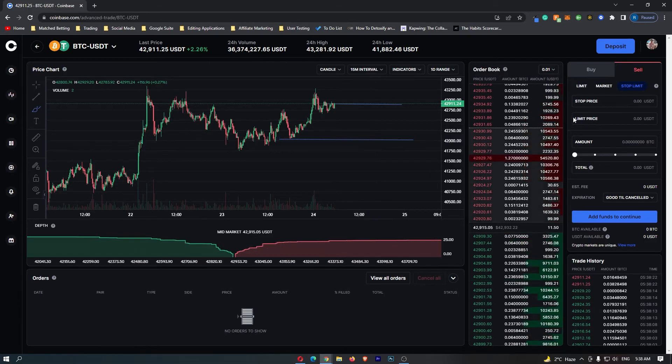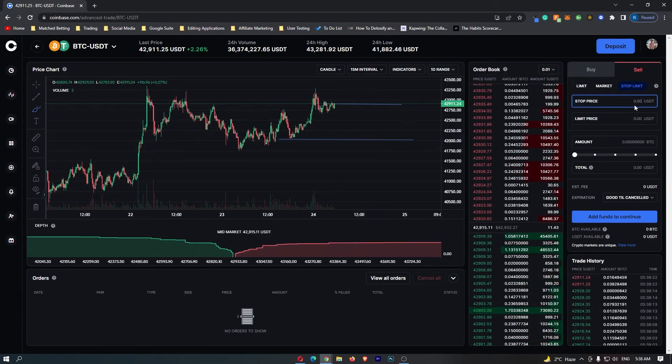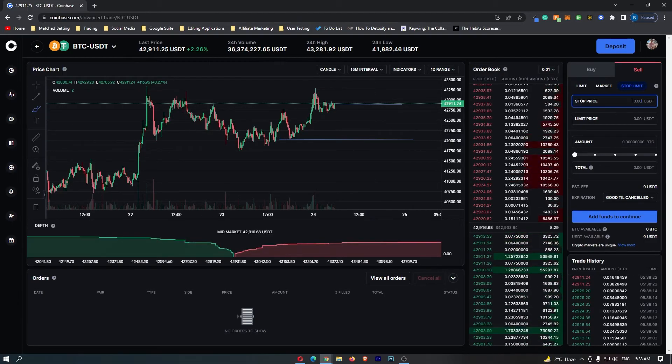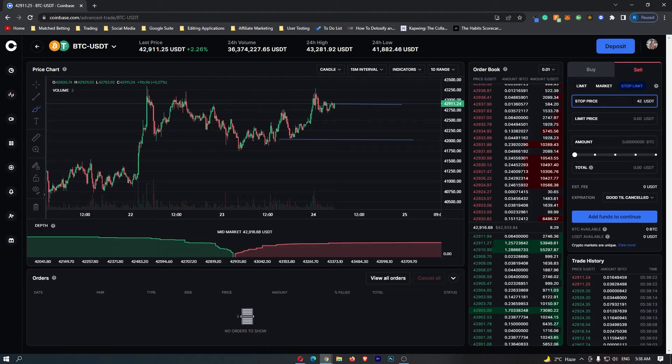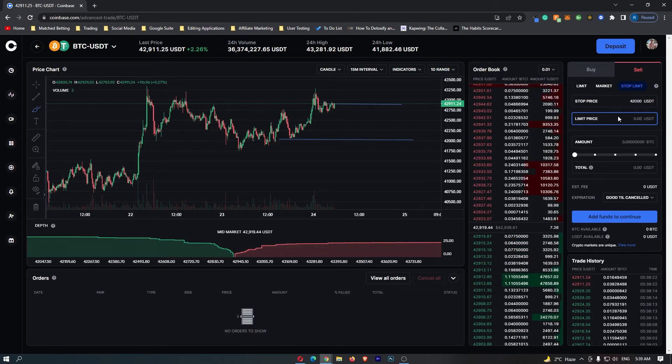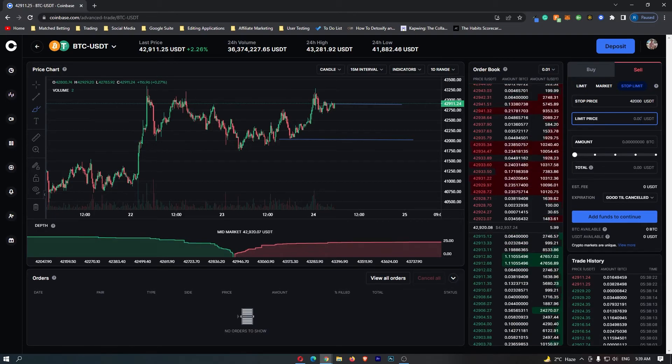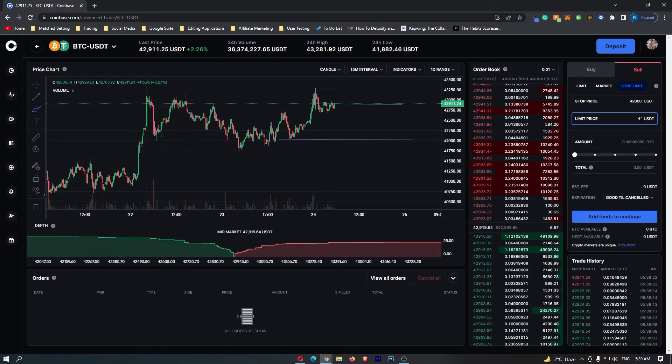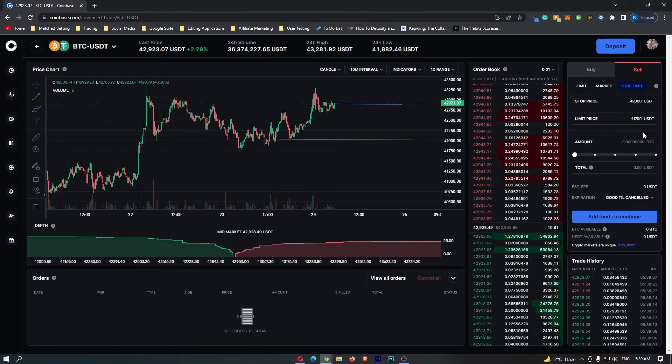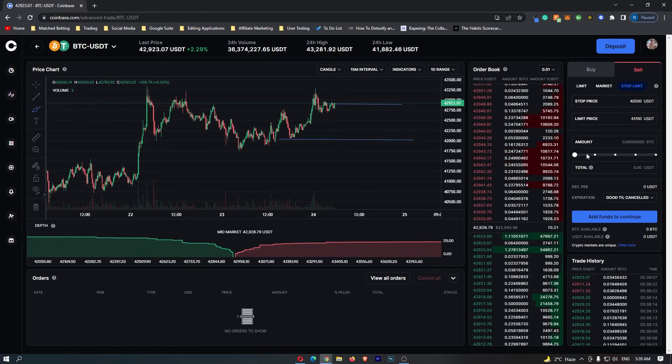So in this scenario, we would go for a stop price of $42,000 just like that, and then for the limit price we might set this as $41,700 just to make sure that the order gets filled.